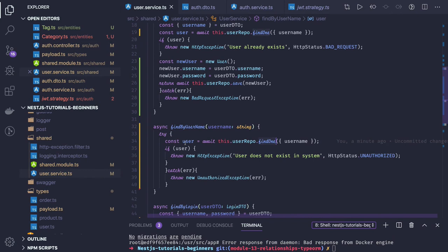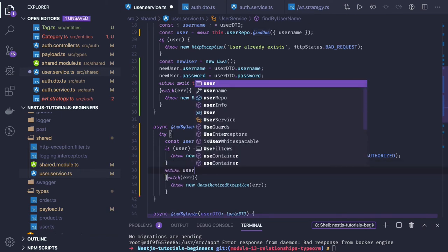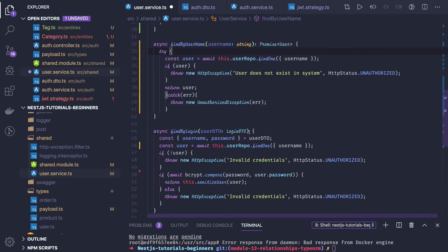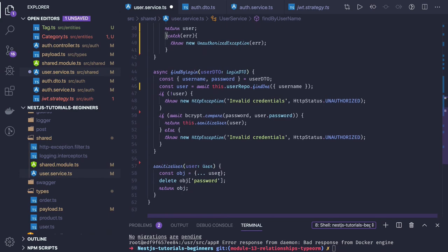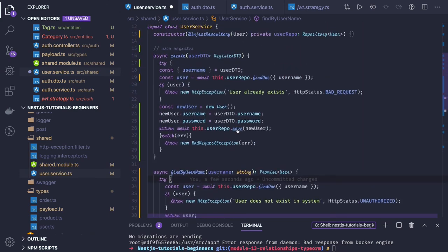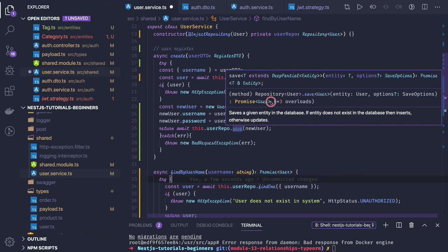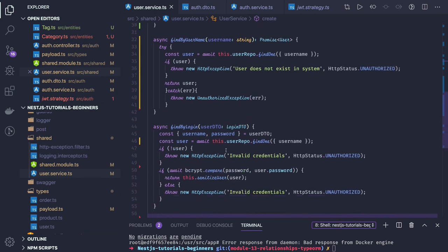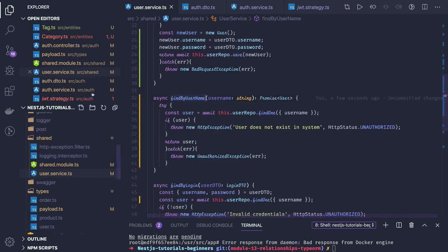We are doing findOne and should be returning the user, which we're not doing right now. We can return the user, and since we're writing TypeScript, we can specify the return type as Promise<User>. All these methods — findByLogin and findByUsername — return a promise of type User, so you can define what each method returns based on the operation you're performing.